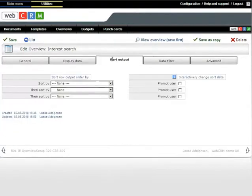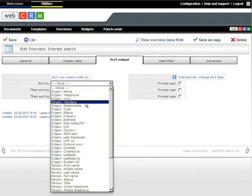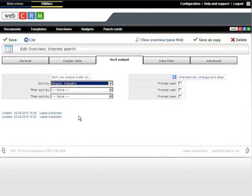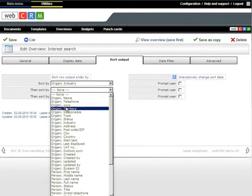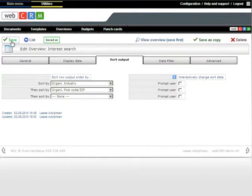Now you sort the output of your search. For example, you can choose to sort by industry and then postcode. Press Save, or just move on to display data and your settings are saved automatically.